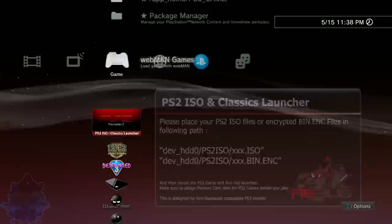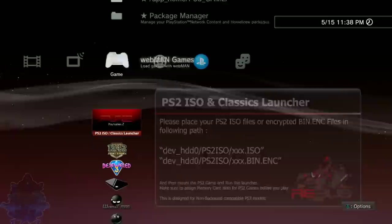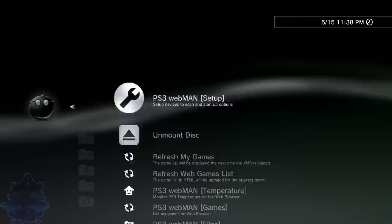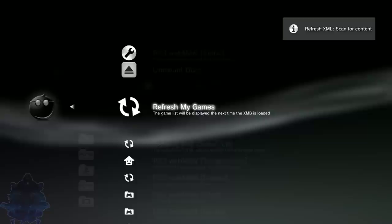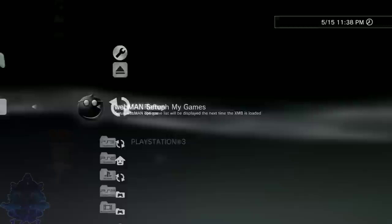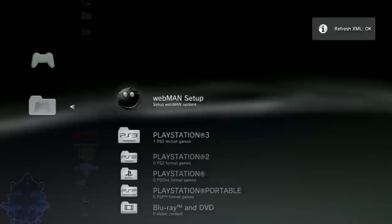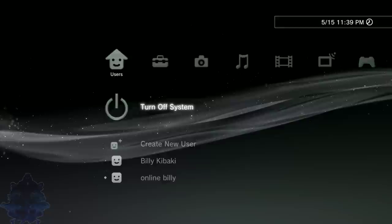Here it is, now go to Webman Games, press X. Go to Webman Setup, press X. Go down to the part where it says refresh my games, press X. Refresh XML, scan content, refresh XML. As you can see, there is nothing inside the PS2. Go ahead now and restart your PS3, just reboot your PS3 from right here.